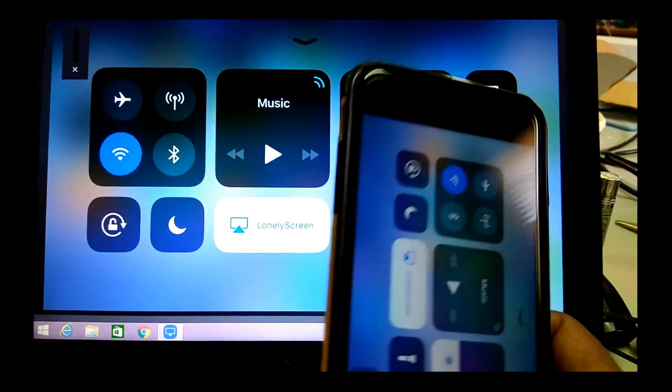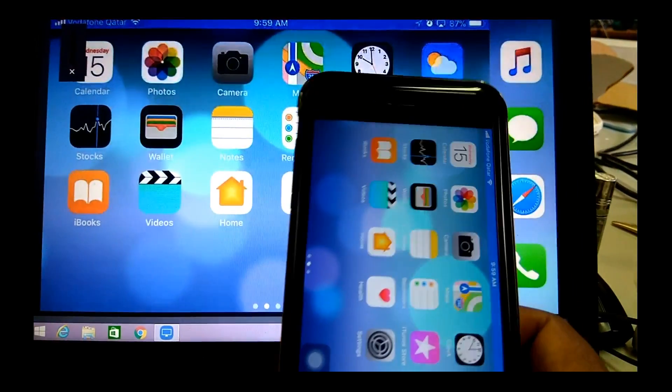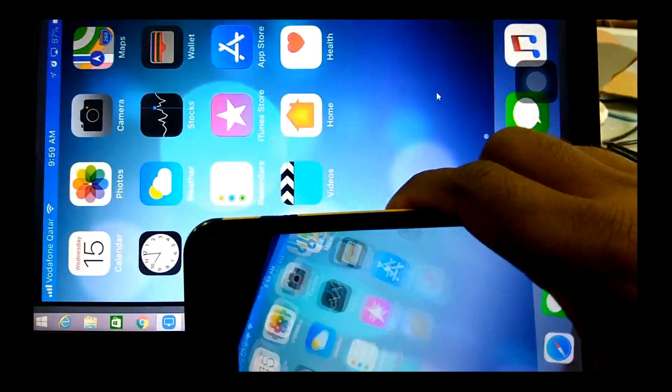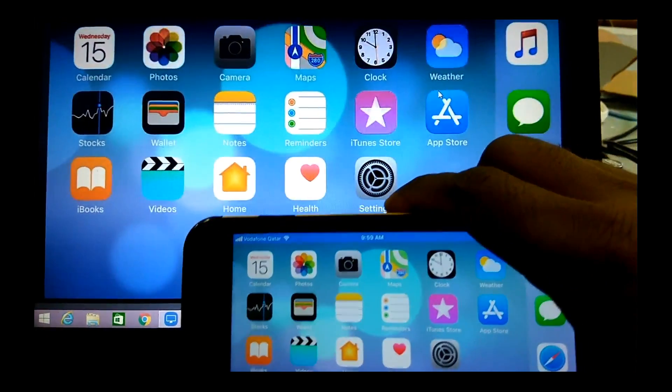Hello and welcome. In this video, we will see how to mirror iPhone or iPad screen to a Windows computer.